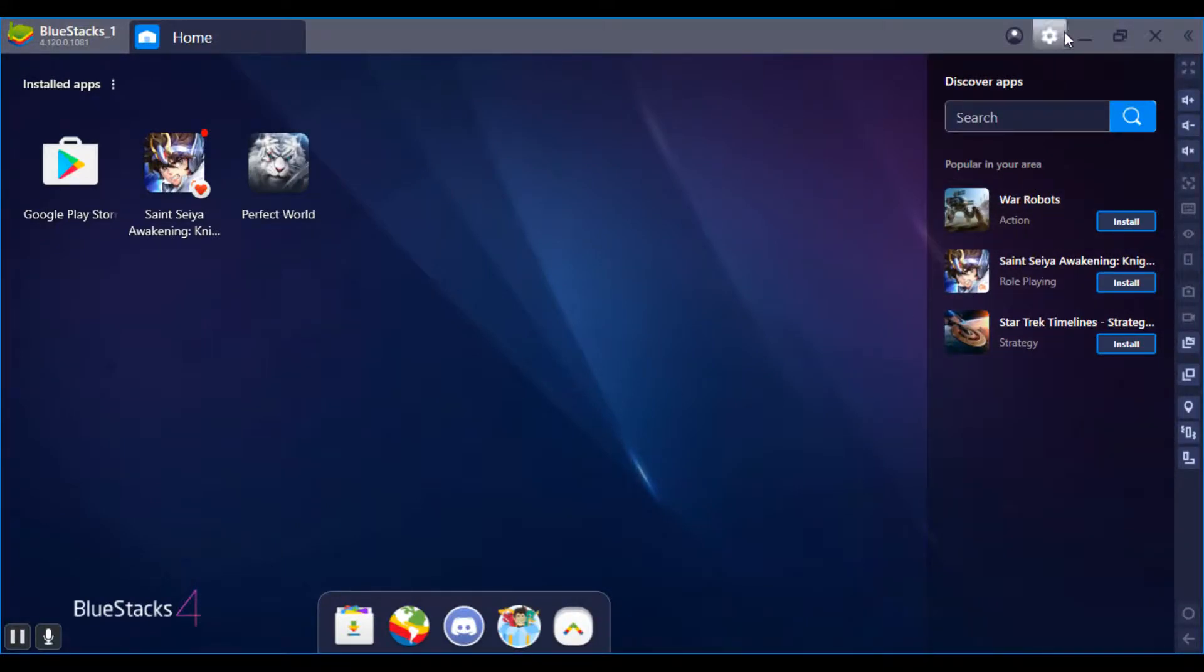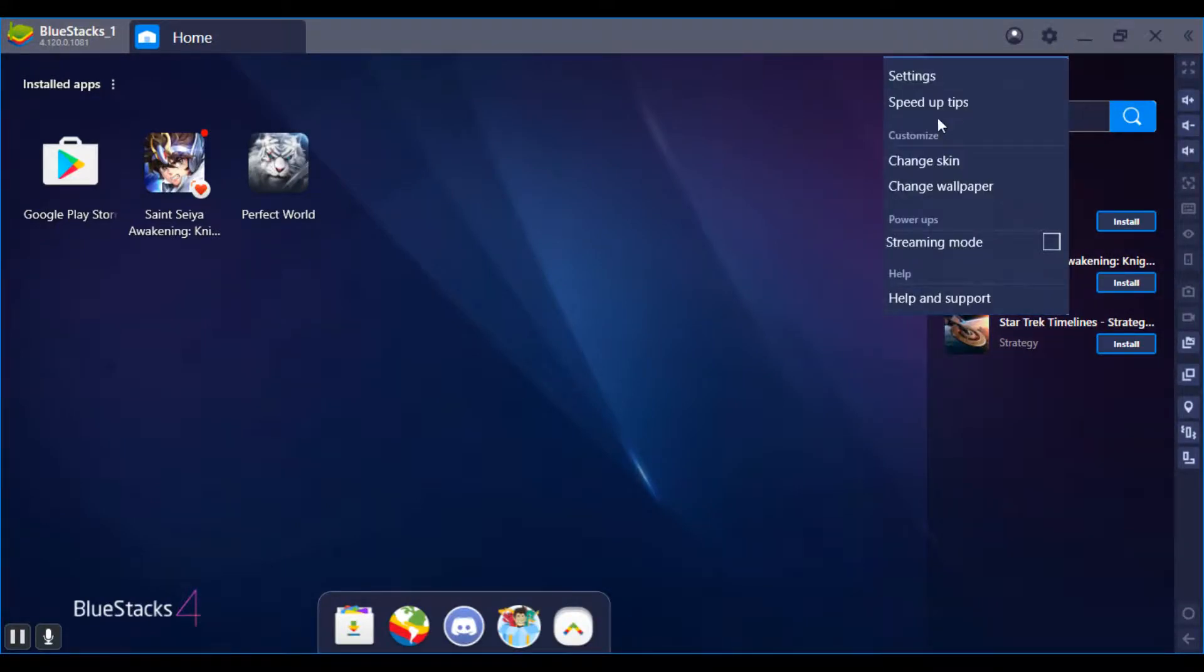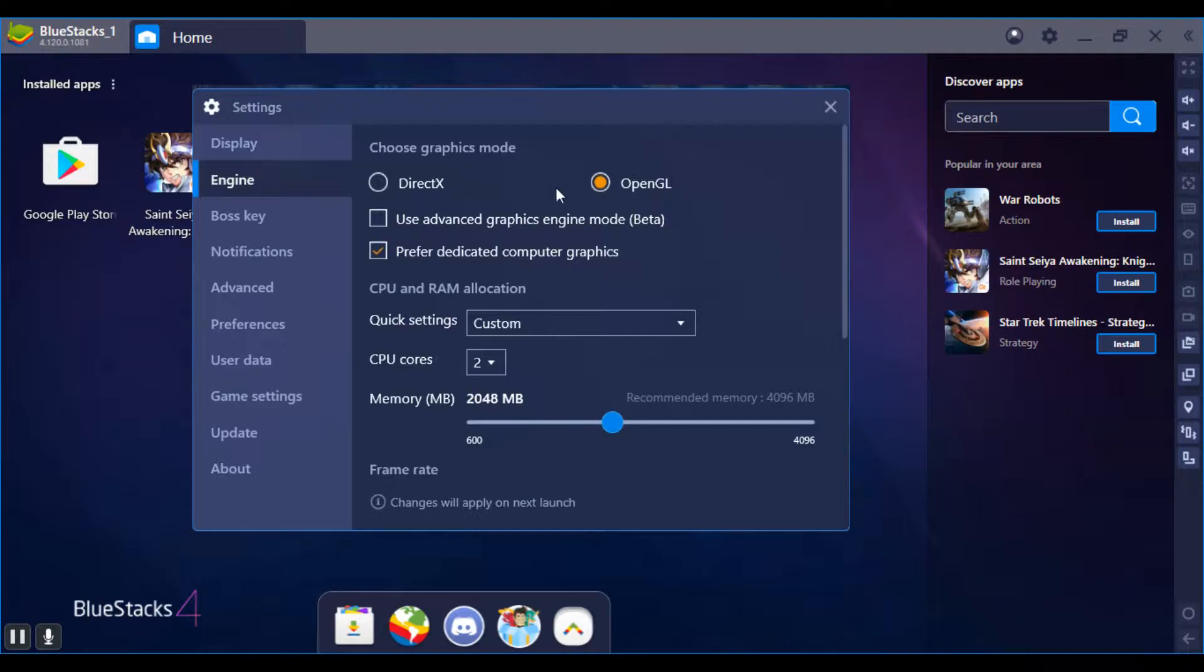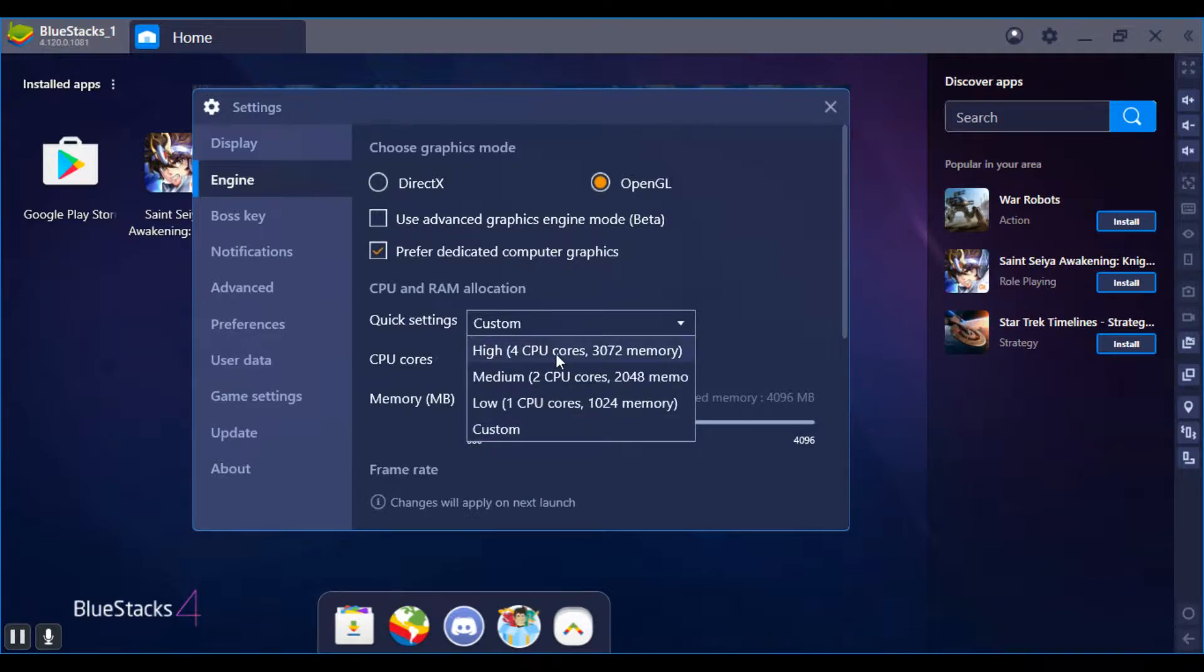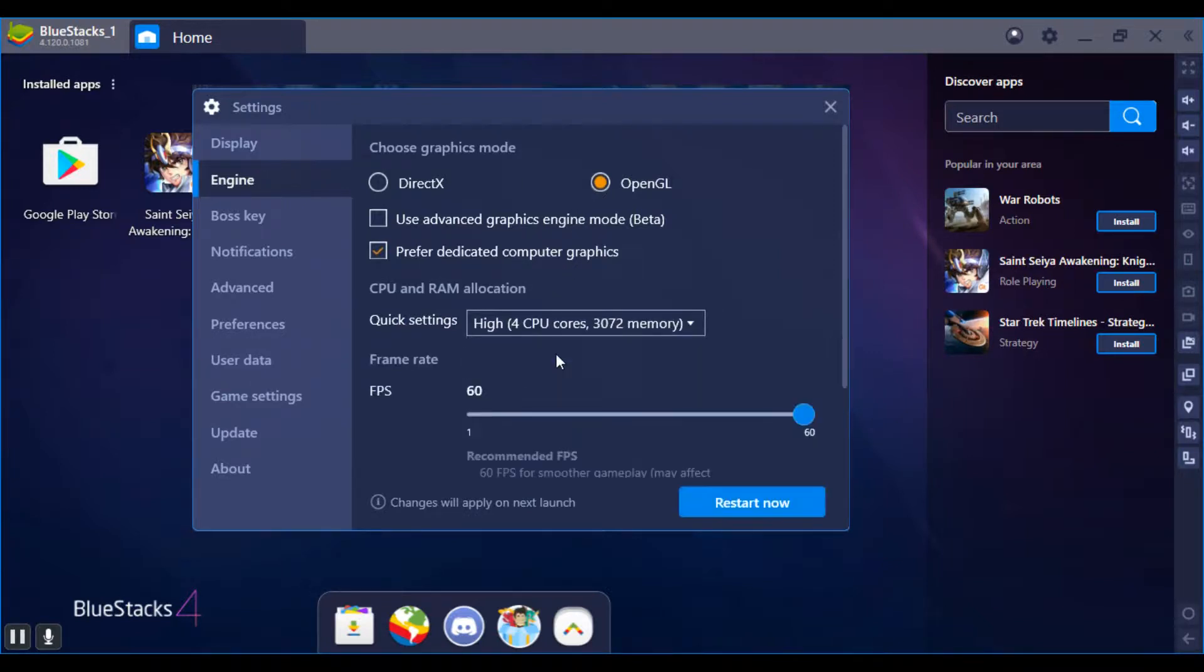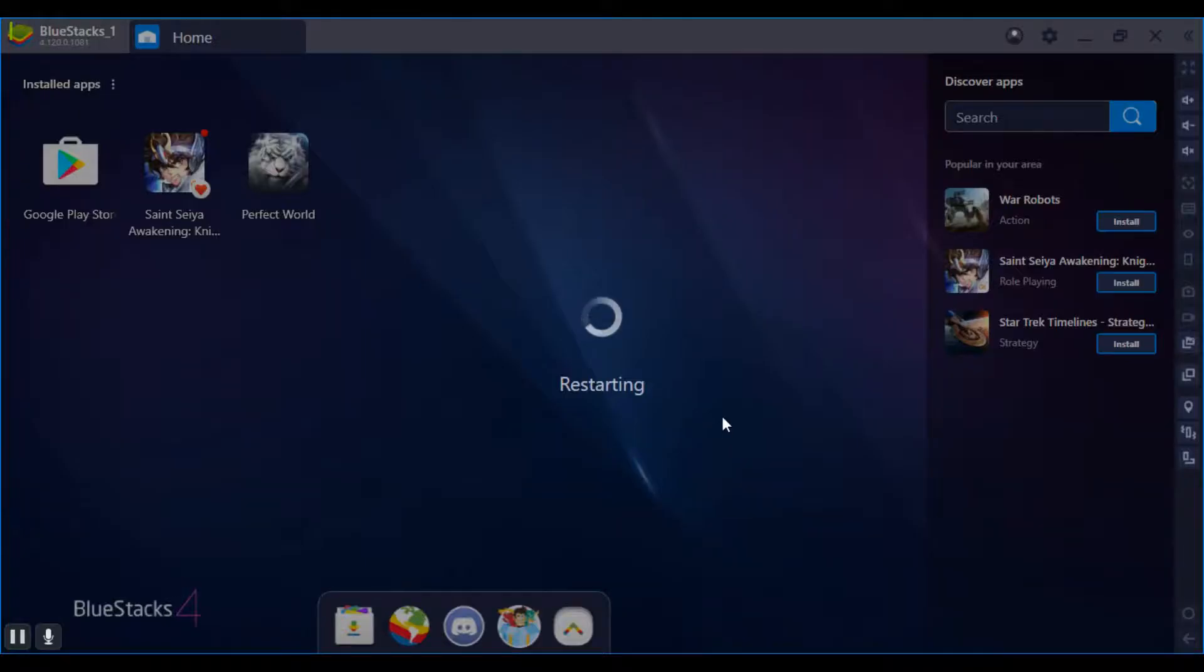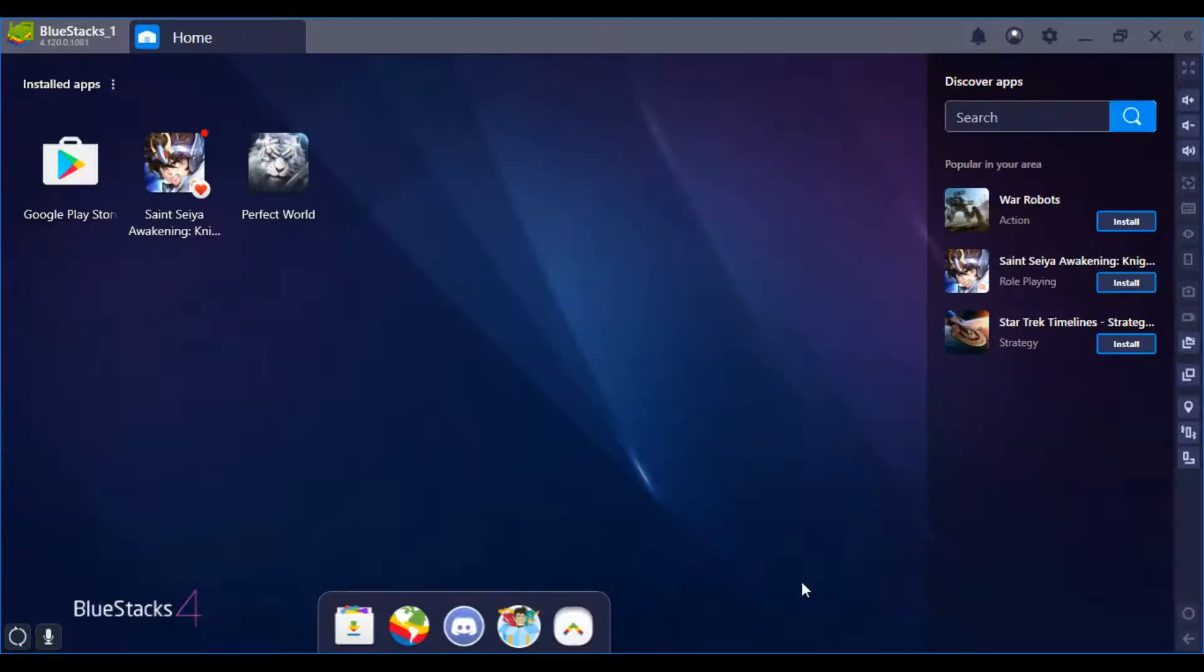I went to Settings, went to Engine, and then I changed the CPU RAM to 4GB, 4 cores, because my PC can handle it. You can put it whatever you want, but it needs at least two, I think, and it restarts the whole BlueStacks, and it takes a little while for that too.